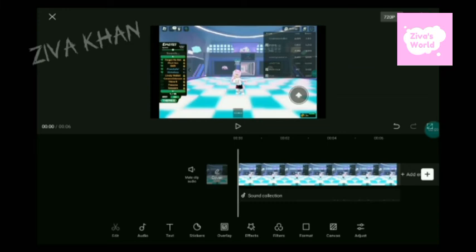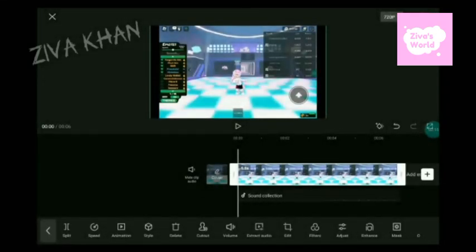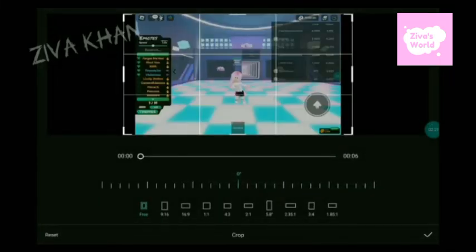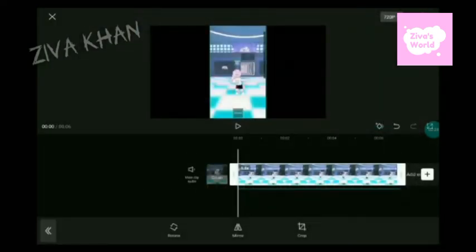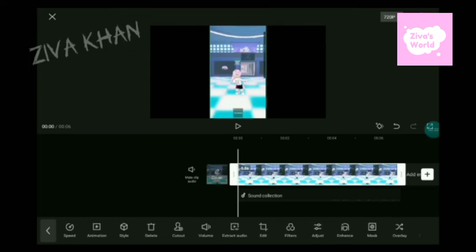Press the scissor and it'll say Edit. Scroll and it'll say Edit again — then you can press Crop. Then you need to press 9:16, which'll look nice. And if you want to add mirror, that's your choice.